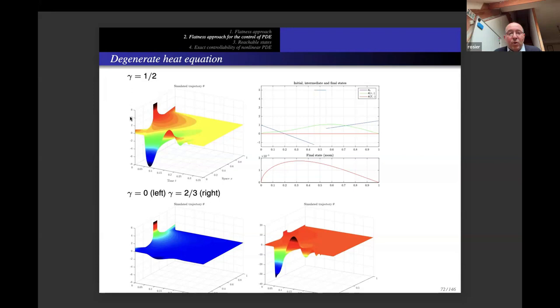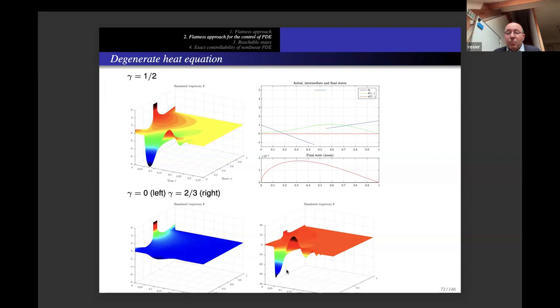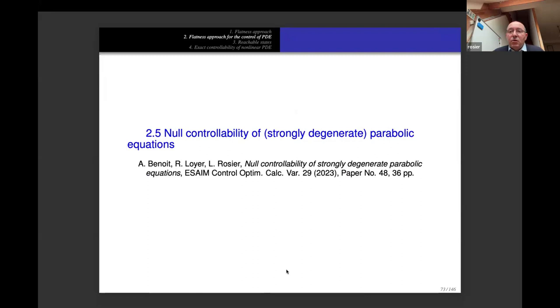When gamma = 1/2, this is the initial data and control — you see some oscillations. For gamma = 2/3 there are more oscillations, but the method works well by applying our theory. We have a theoretical result confirming null-controllability, and simultaneously a way to construct numerical solutions by considering partial sums in power series.